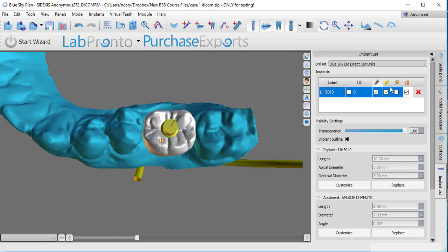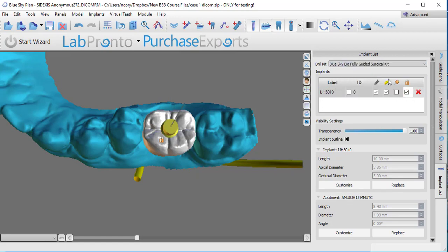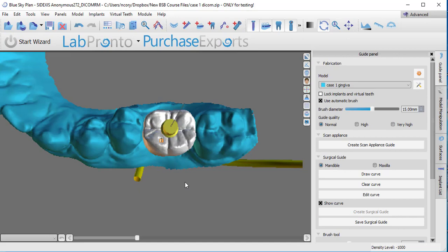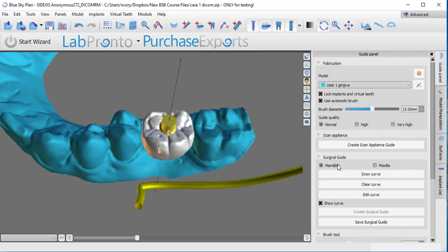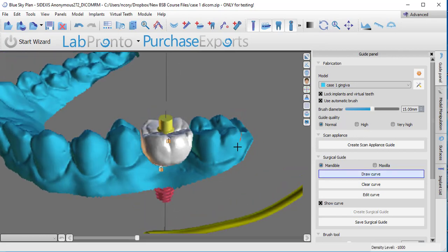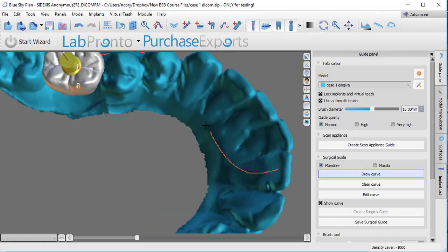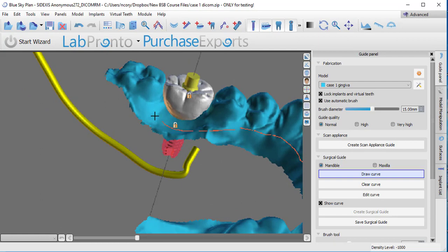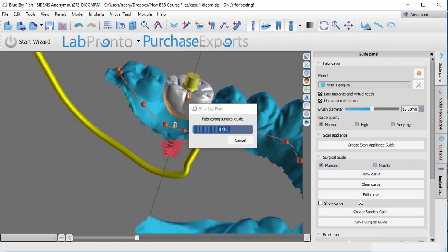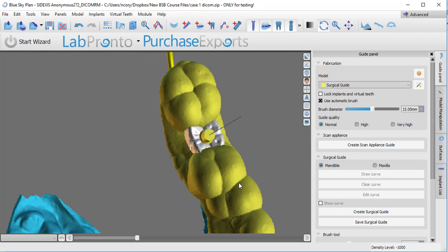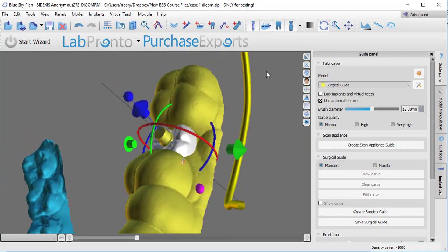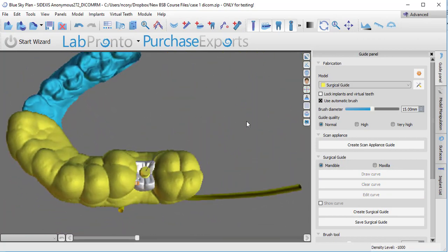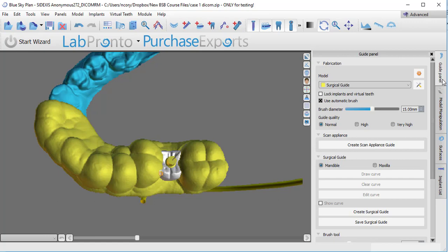So I'm going to lock the implant. I'm going to not turn on any tubes right now. What I'm going to do instead is just make a standard guide, one that does not even have a tube turned on. So I'll draw the curve here. Okay, so here is our guide that we fabricated, and we're going to go ahead and now fabricate a secondary surgical guide.